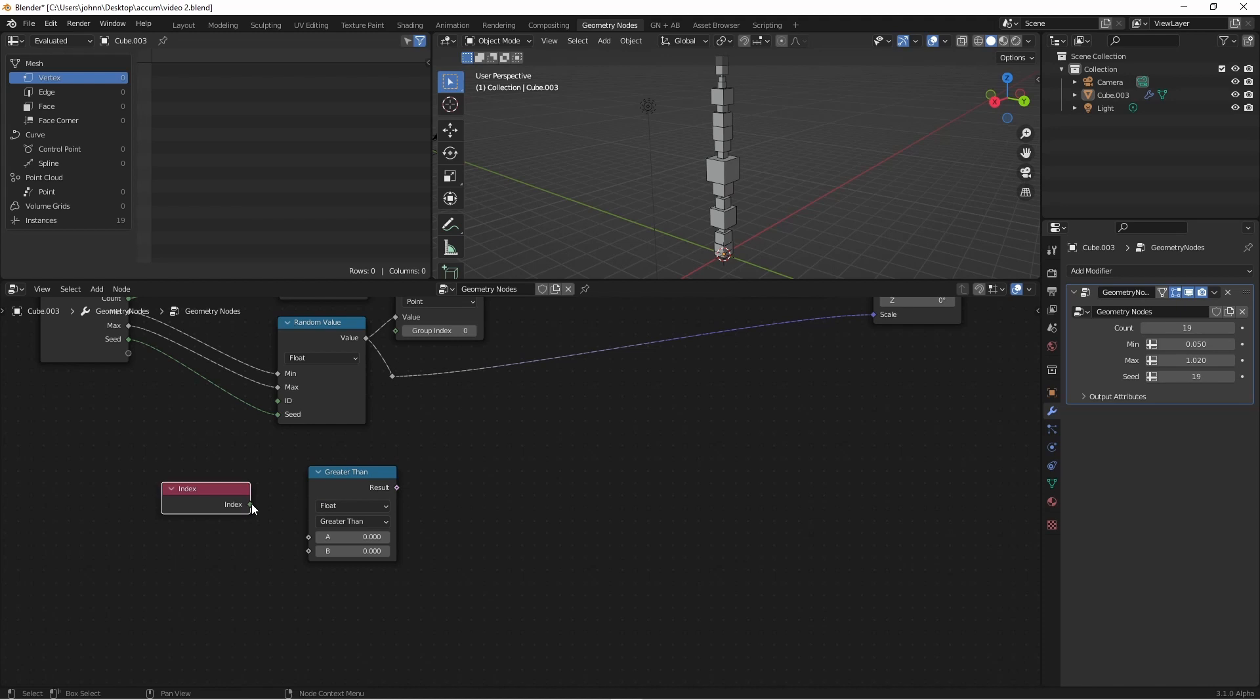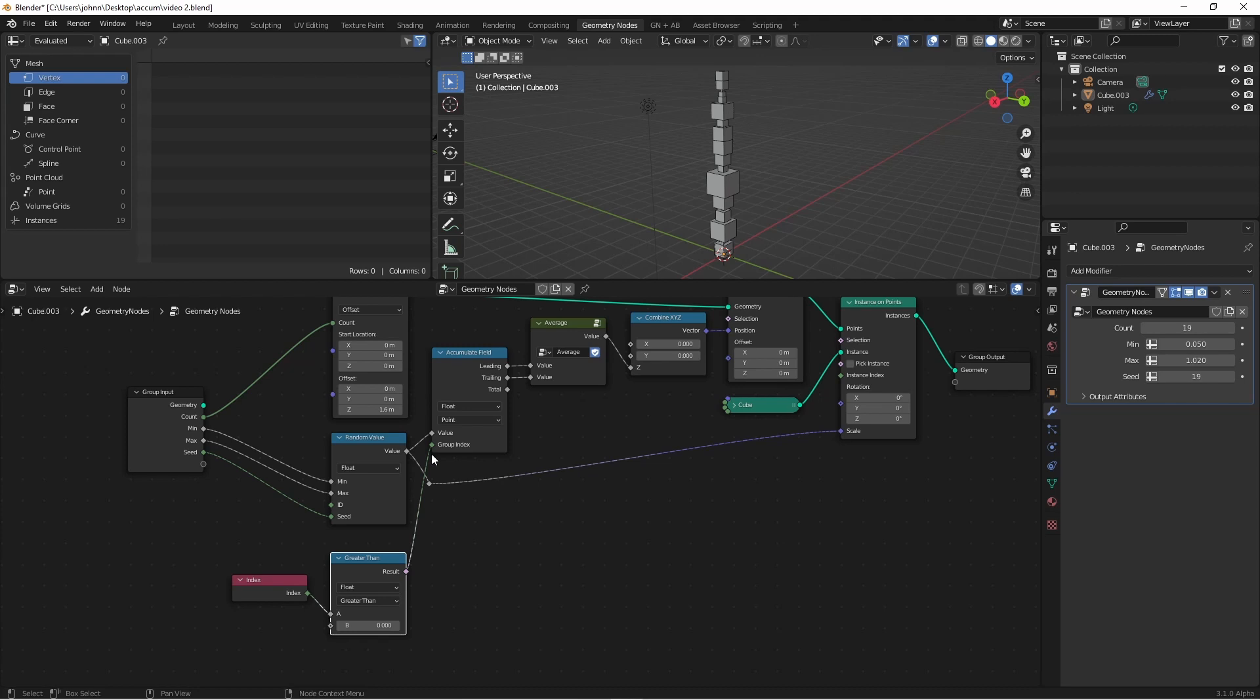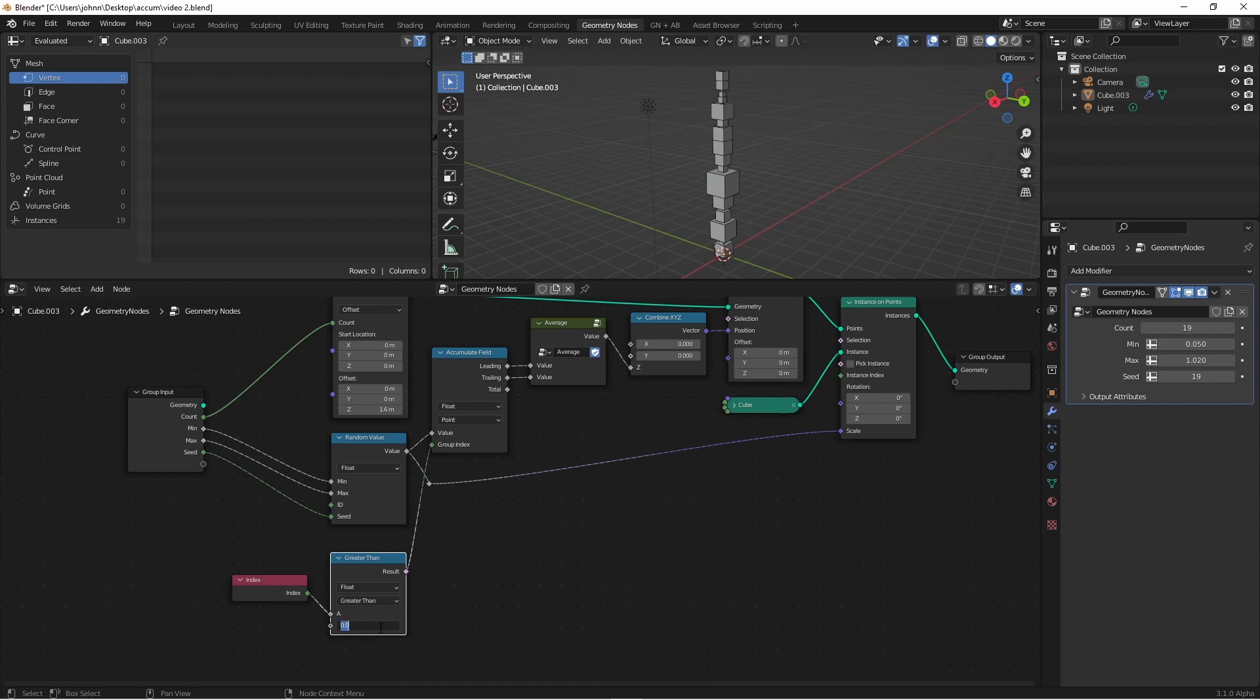I'll plug the index into the A value and plug the boolean result output into my Accumulate Field. When a boolean value is plugged into an integer or float value, it returns 0 when false and 1 when true. So depending on the output of my greater than node, I'll have either 0 or 1 as a group index. Let's increase this to 5.